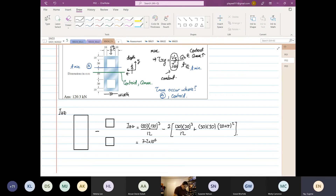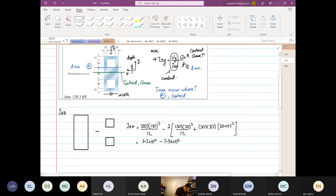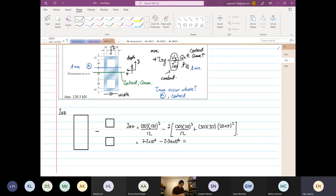7.2 minus... so 30 times 30 to the power 3 divided by 12, plus 30 times 30 times 35 squared, times 2 — that is equal to 2.34 times 10 to the 6 mm⁴. Let me do it again: 30 times 30³ divided by 12, plus 30 times 30 times 35 squared, times 2 gives 2.34×10⁶. So 7.2×10⁶ minus 2.34×10⁶ equals 4.86×10⁶.